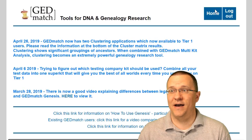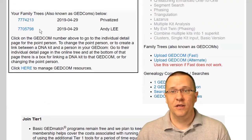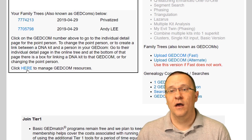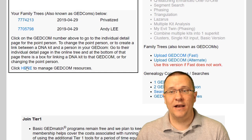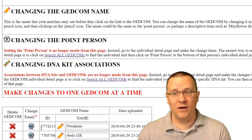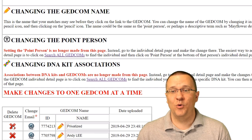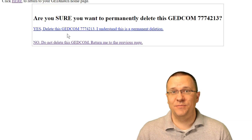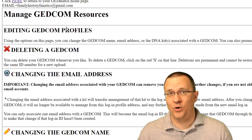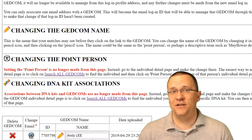Let me show you how you can delete that file. If we go back to our home screen and scroll down, you can see I now have these two GEDCOM files — the privatized one and the regular one. Clicking 'manage my GEDCOM resources' gives some instructions, and at the bottom you can see that to delete a file all you have to do is click on the red X. It's going to ask you to confirm. Once you've clicked that, it is permanent — you can't get that GEDCOM file back.